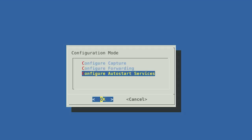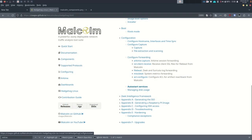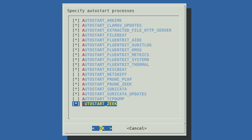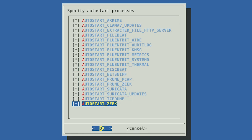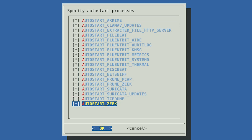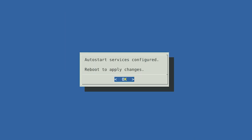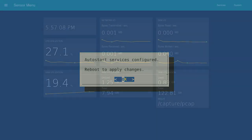The last step in configuring the Hedgehog Linux network sensor is to specify which processes will run when the sensor starts up. You can find a detailed description of these auto-start services in the Malcolm documentation under the Hedgehog Linux configuration section. We suggest enabling all of them except for NetSniffNG and TCPdump. If your sensor does not have internet connectivity, you should also leave ClamAV updates and Suricata updates disabled. However, we encourage you to review the documentation and enable the ones that best fit your needs. Select OK once you've made your selections. The next screen will give you a summary of the services you've selected — those marked true will automatically run when the sensor starts. Select OK to apply changes. After selecting OK, exit the configuration wizard and reboot the sensor.